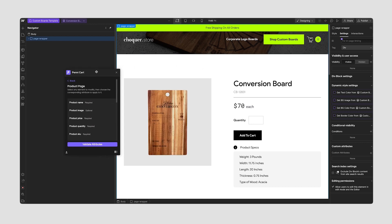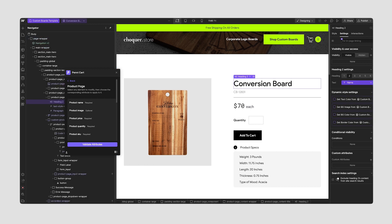So what we're going to do first is start applying all of these attributes. In order to apply them, I'm going to select my product name, go back to the Webflow app, select the product name, and in the top right we can see that the attribute was applied successfully. We're also in the settings panel and we can see that the attribute was applied there as well.